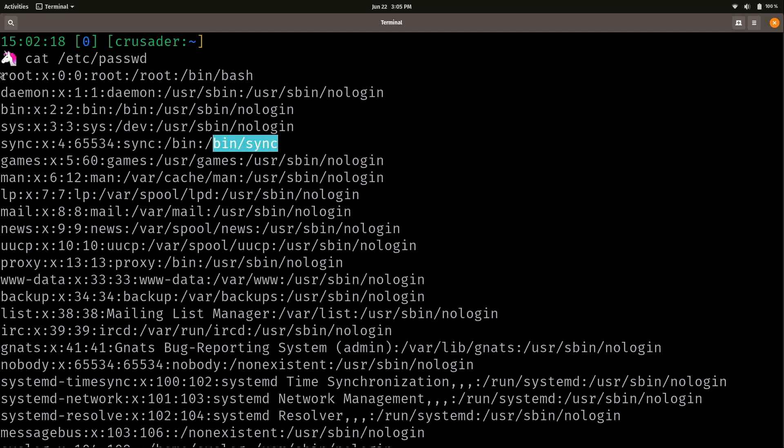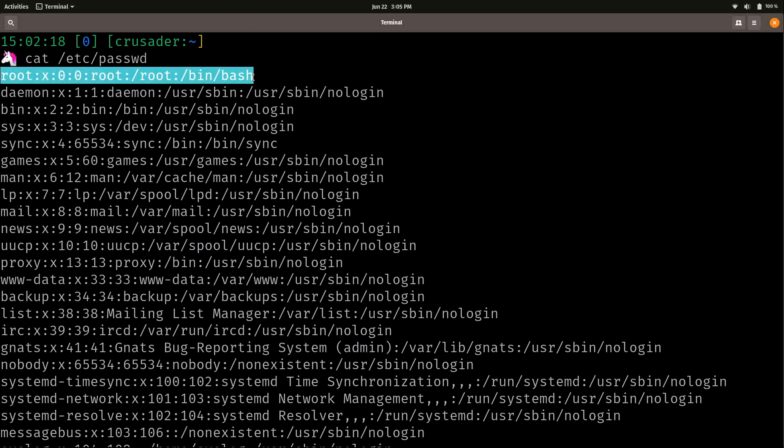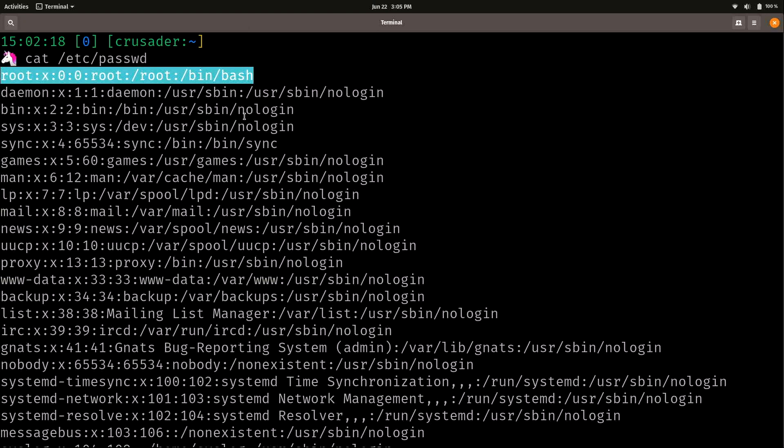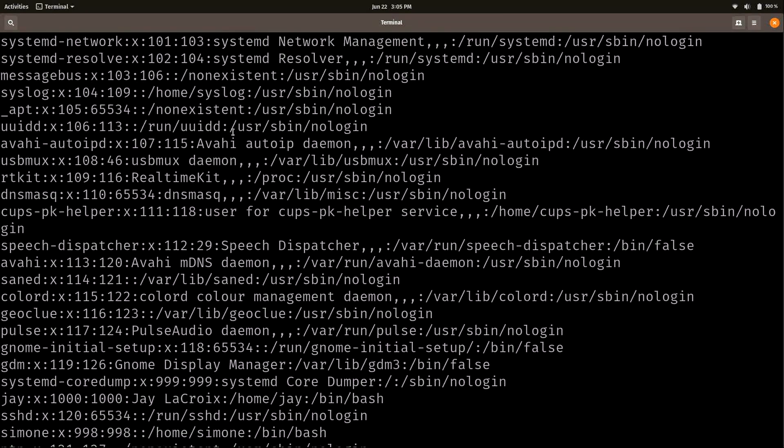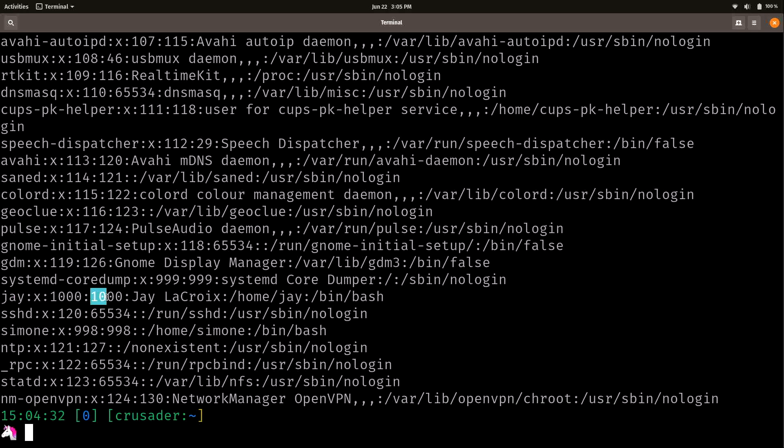And we also see root, which is our main user here. That's our primary user, the most powerful user of all. But we also see all the system users. When you get down here, we also see some users that are actual users. Like here's my user account. For example, we could see some information here.